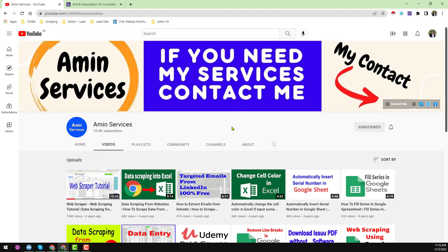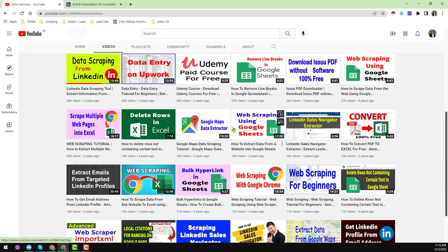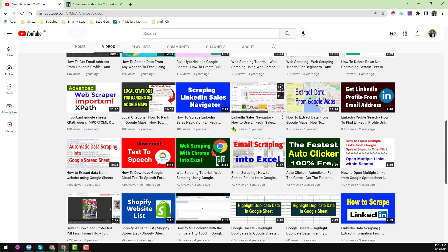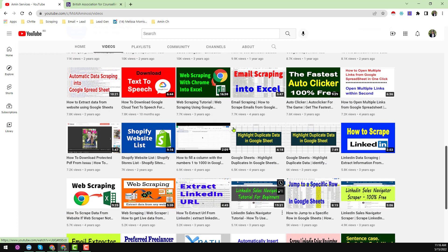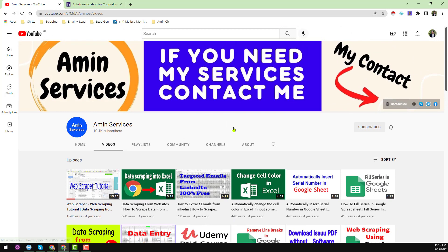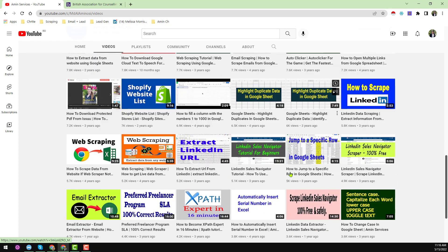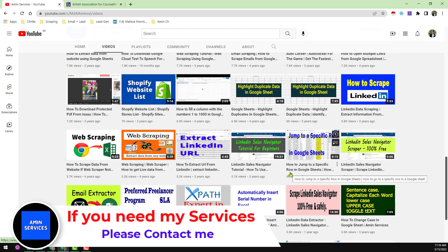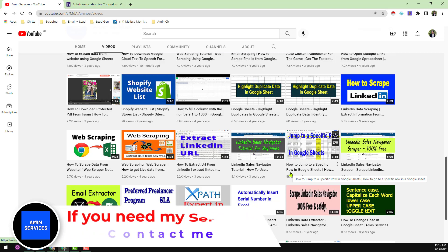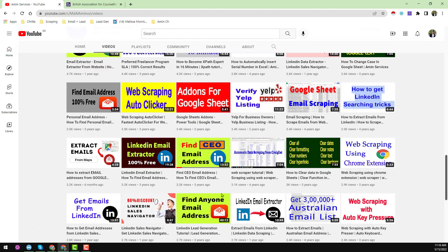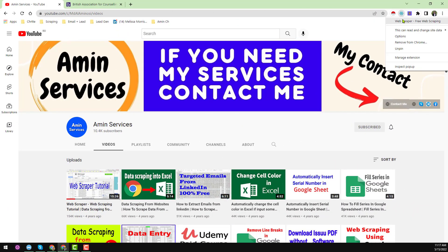Assalamualaikum, hey everyone, this is Amin and welcome to my YouTube channel. In this video I will show you how to scrape multiple web pages using the Google Chrome Web Scraper extension. If you are new to my channel please subscribe and share this video on Facebook, Twitter, LinkedIn, WhatsApp and other social media so that others can learn. If you have any questions or need my service at a cheap rate, please comment or contact me — my details are in the video description and on my channel cover page.